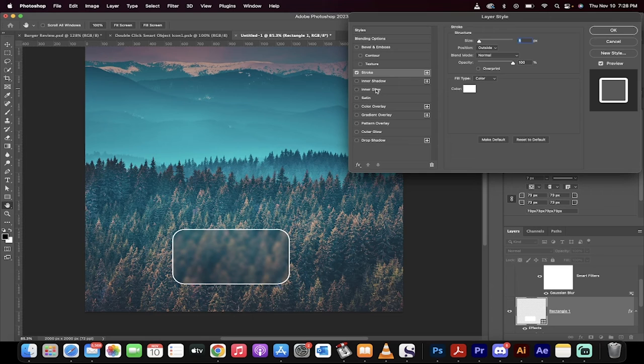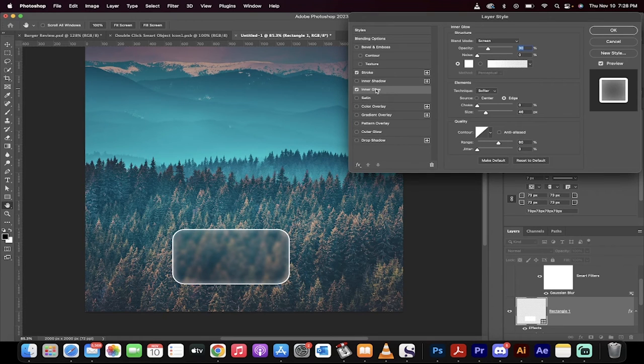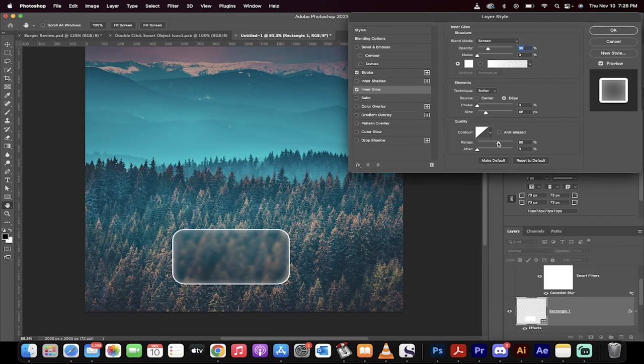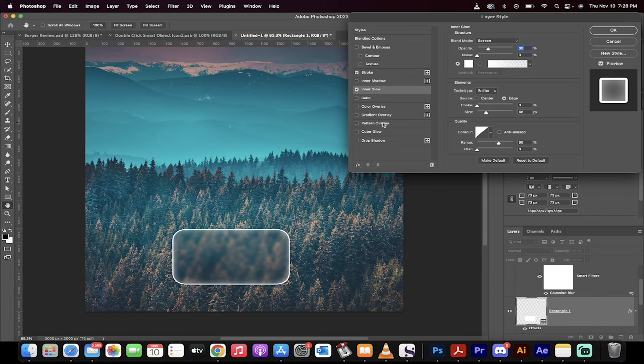The next step, I'm going to add an Inner Glow. So I've got an Inner Glow set to screen, opacity 30%, and you'll notice here that I've got it at 46-pixel size and a range of about 60%. Something like that looks pretty good.